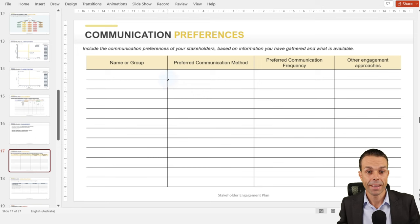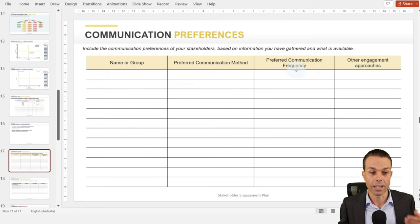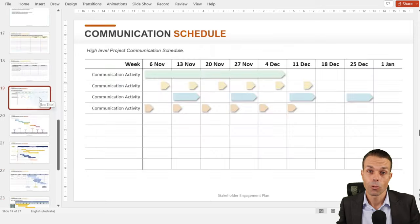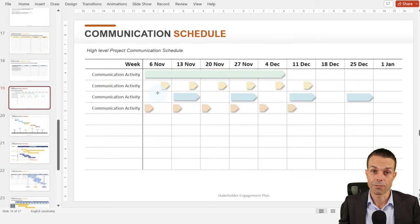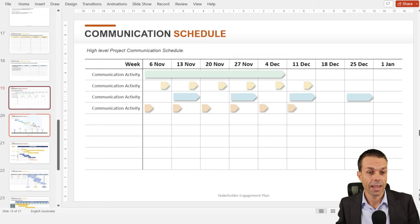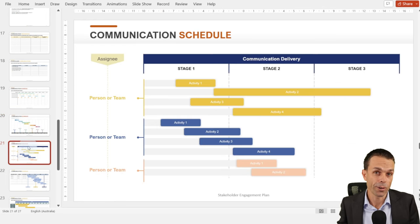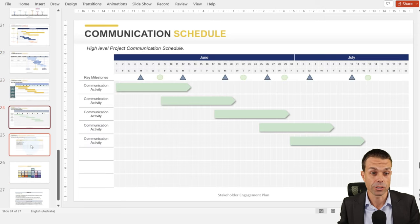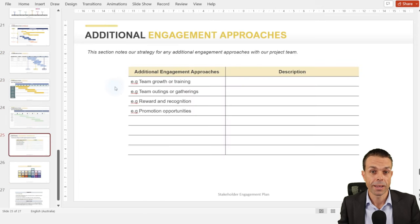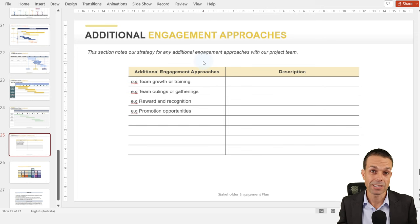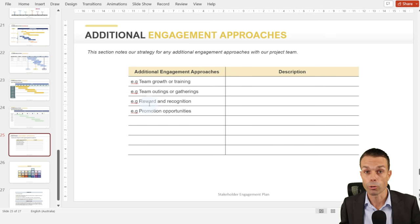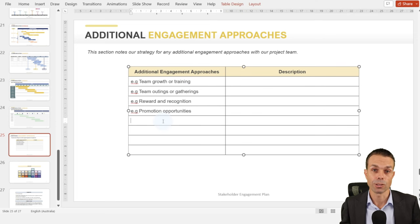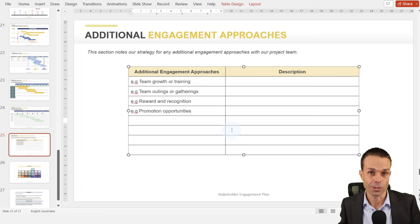Communication preferences: how do people prefer to get information and what information do they need? We might have a communication schedule — is it every week, every month, every day, do we have daily stand-ups, and who's involved? We can show that on a nice schedule or in a table. Lastly, we've got additional engagement approaches: team growth or training, reward or recognition, promotion opportunities, team outings, or anything else that helps stakeholder engagement in your project.